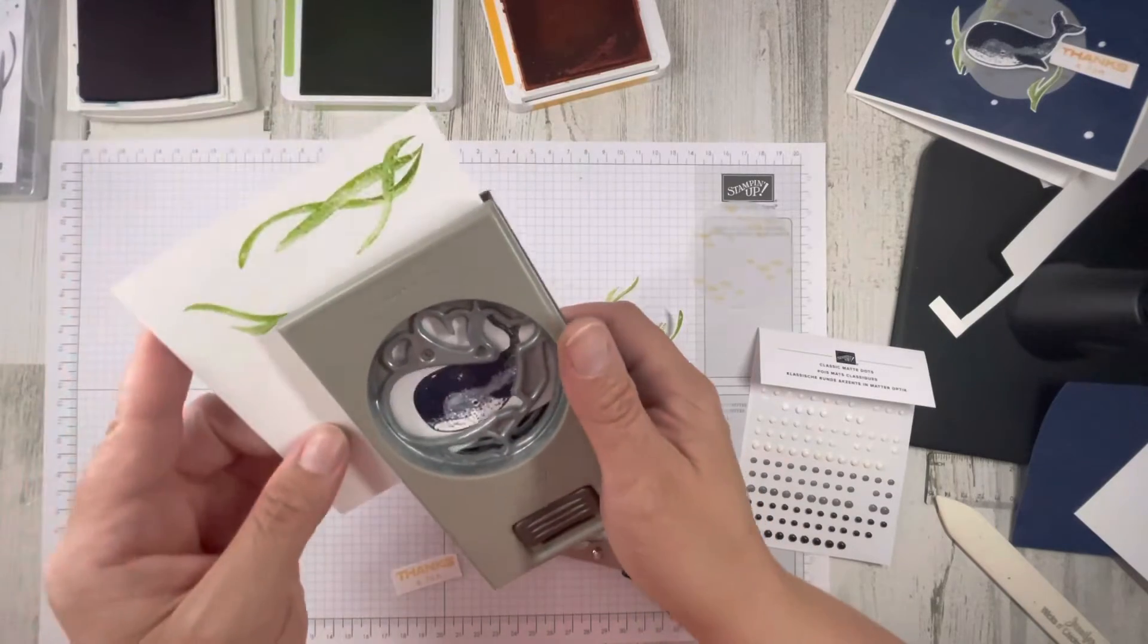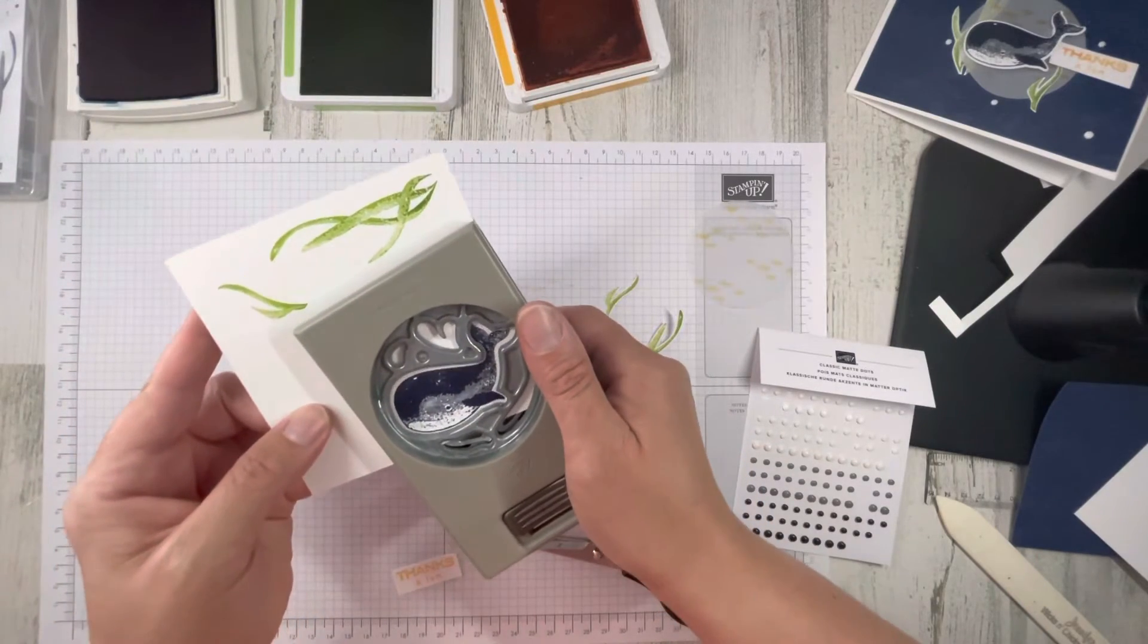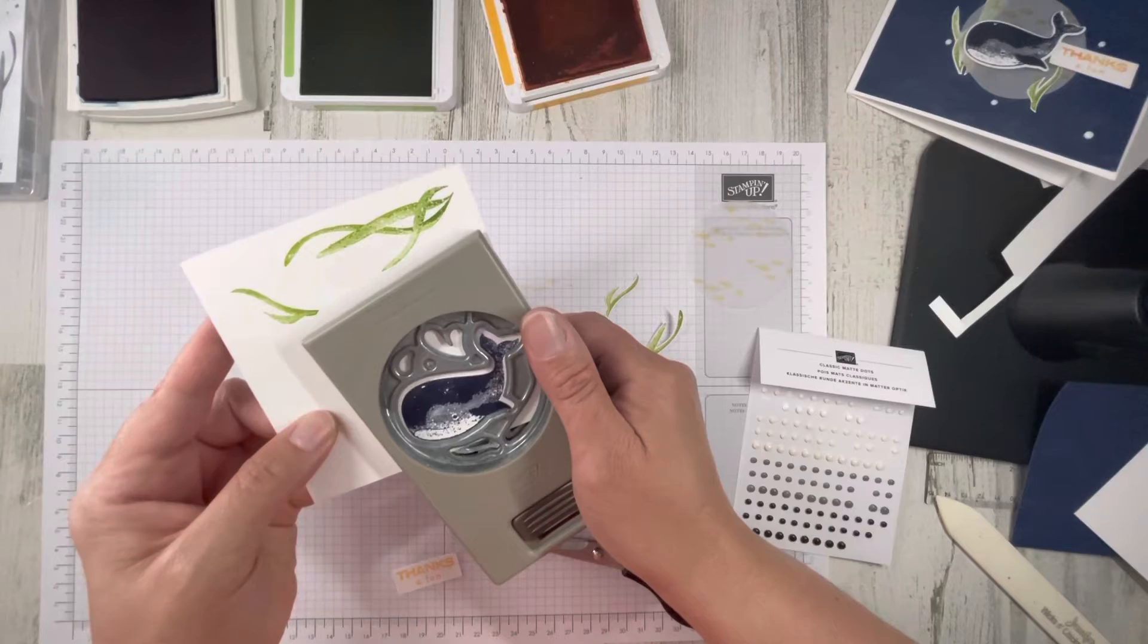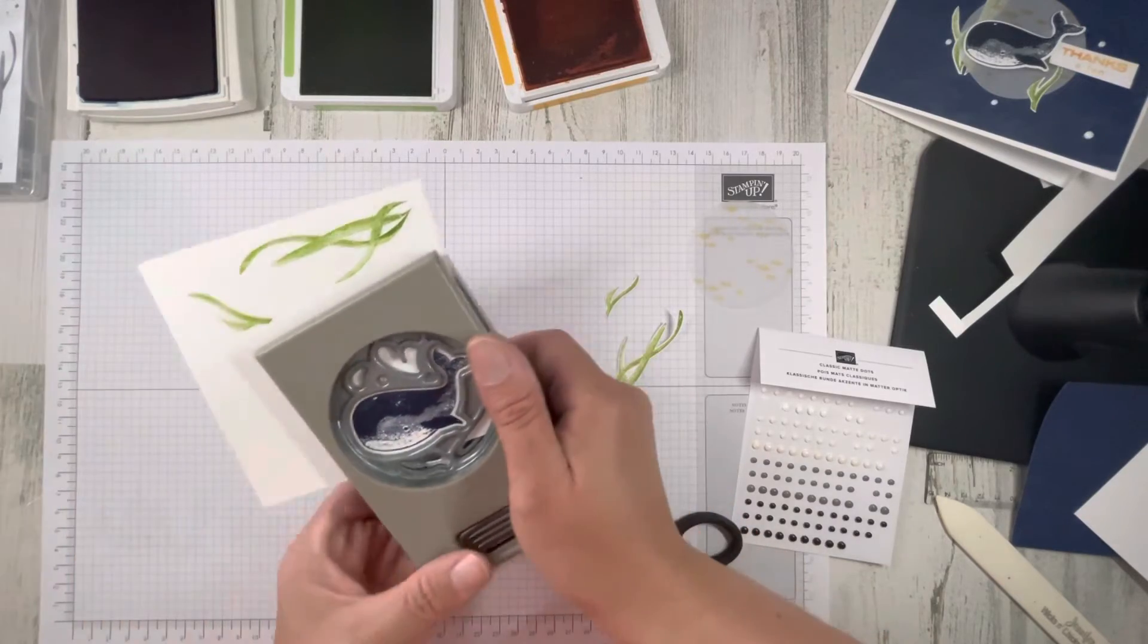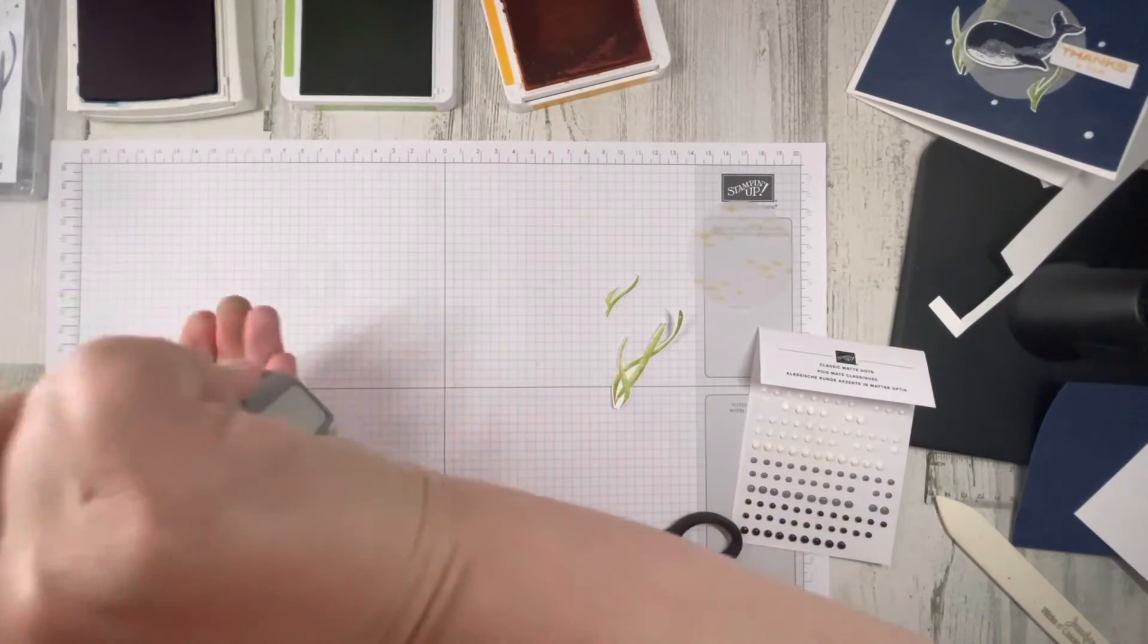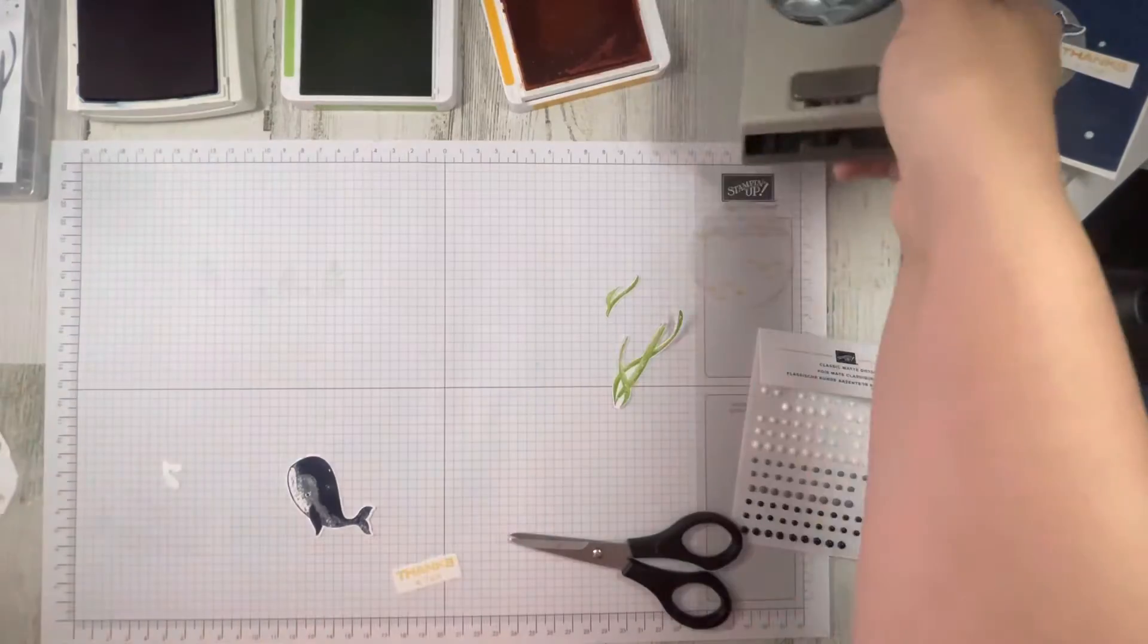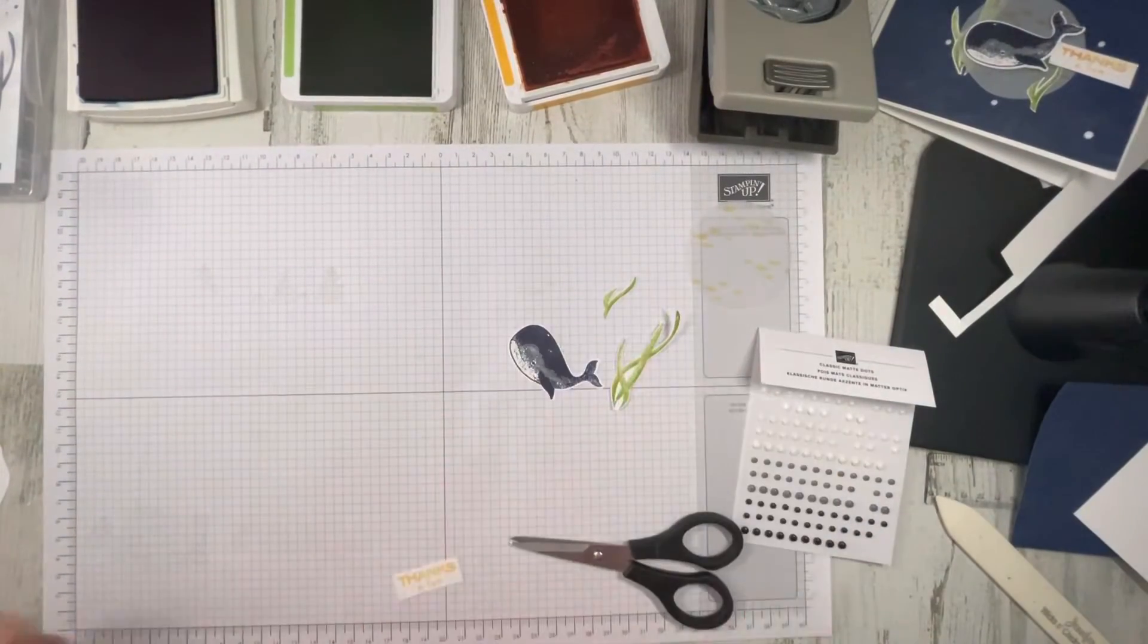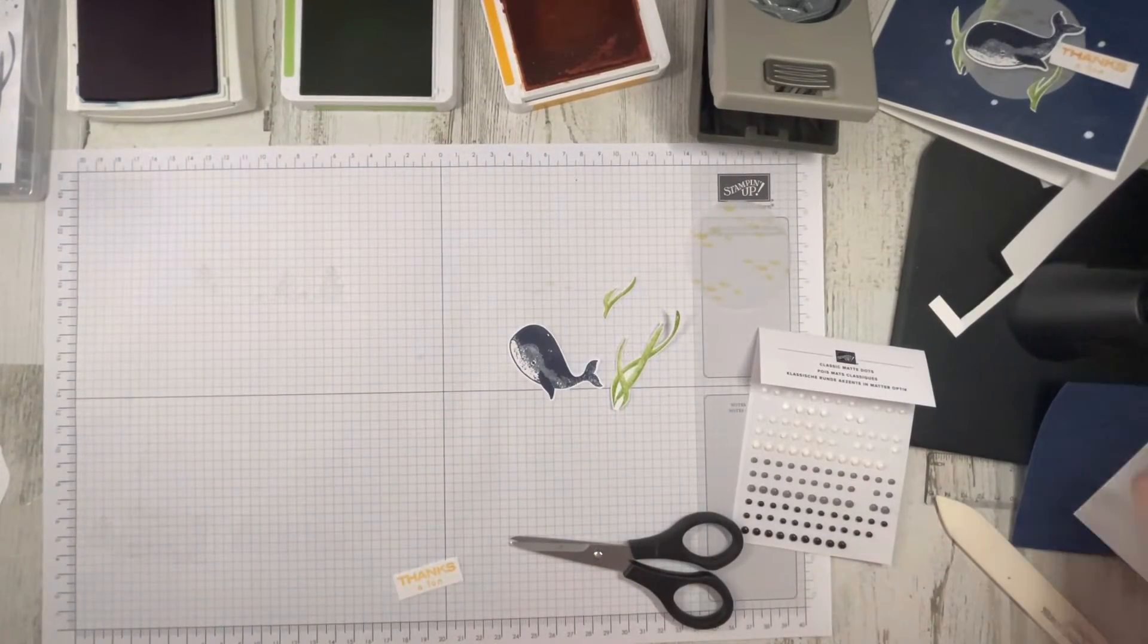Put the whale into our punch. Line it up. And out we go. So now we have everything we need to put our card together.